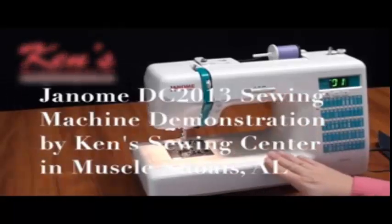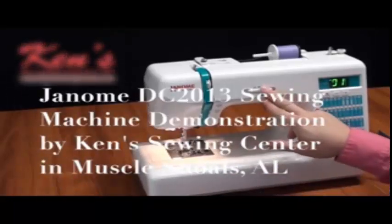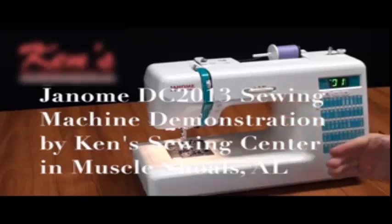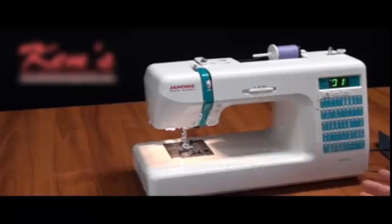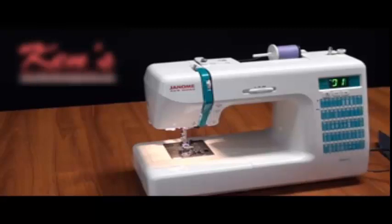On this machine I have plenty of computer controls. I have a speed control that will override my foot controls so I can slow that down. This is a really good machine for a beginner. Don't let all the computer controls and the stitches overwhelm you.